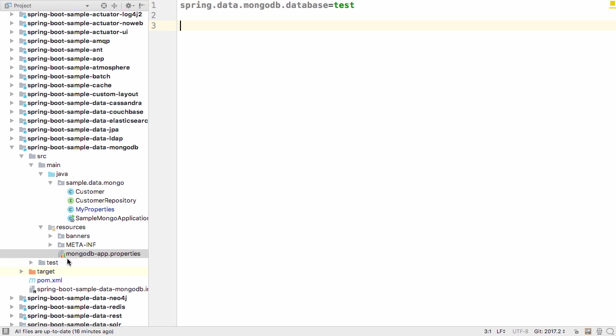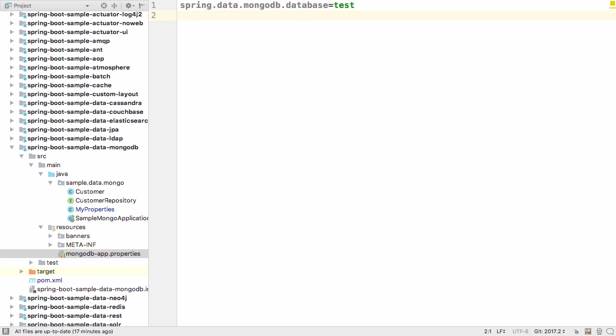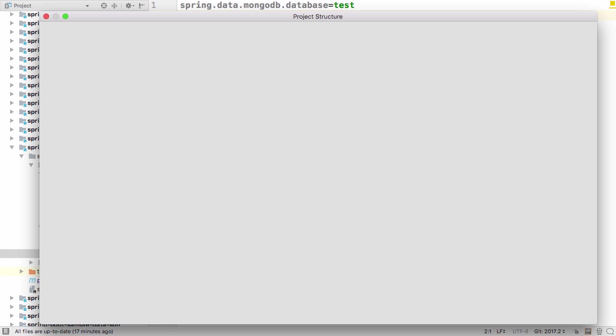Normally a custom properties file like this wouldn't show as a Spring configuration file, nor would you get all the expected highlighting and code help.